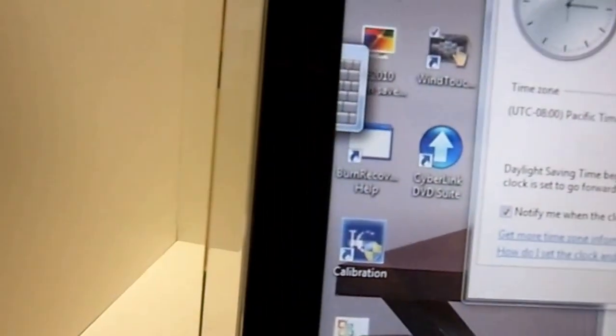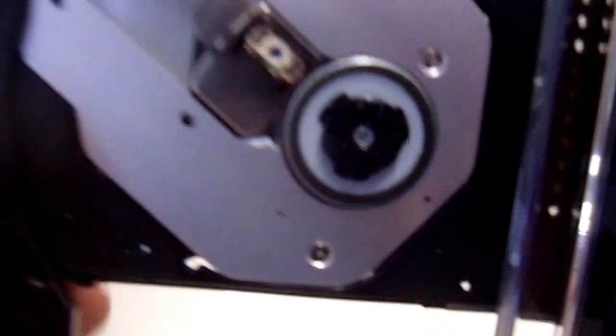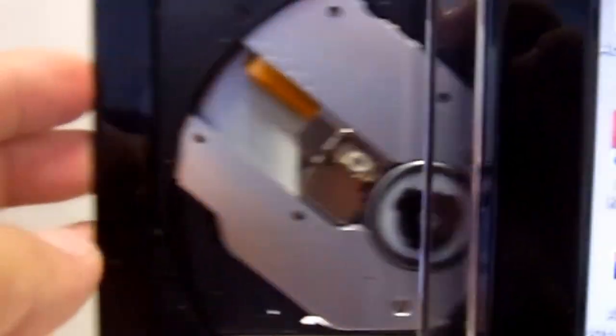And then on the side you have an SD card reader. You can put your digital photos and USB ports. And then right here this ejects for your CD DVD burner which is all built into the system.